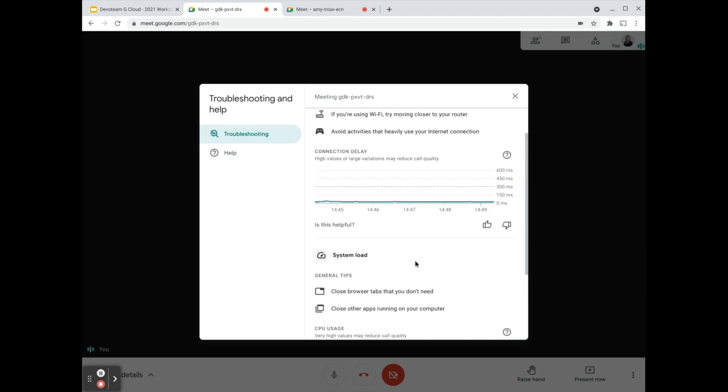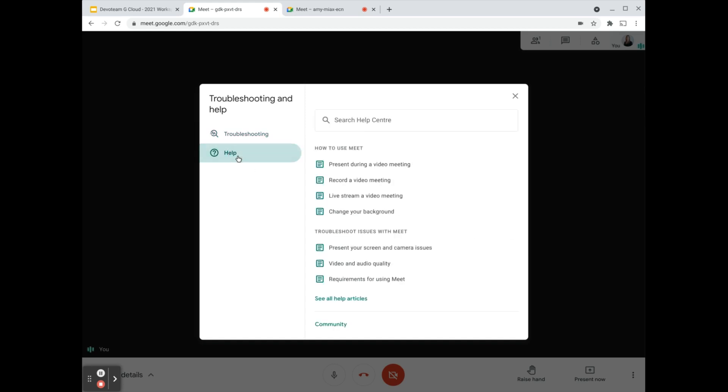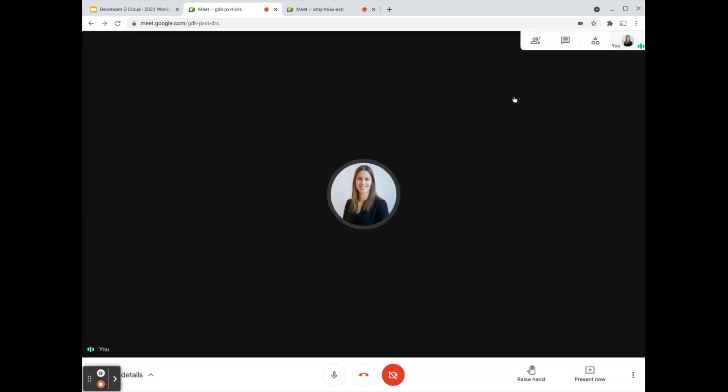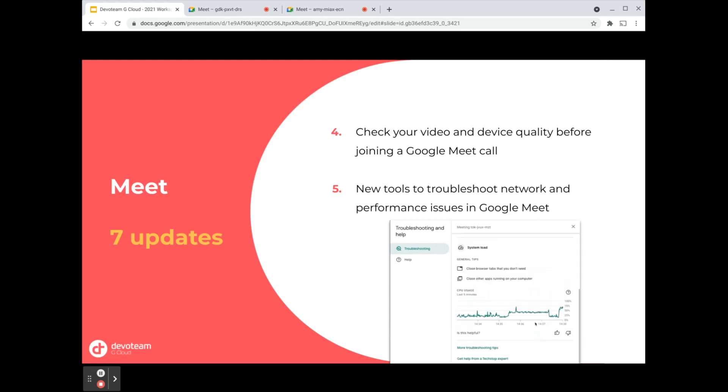This is very important to access during a call whenever you see that your network is unstable or you're losing connectivity. You also have a separate help section which directs you to some Q&As. All of this helps you, the end user, to better understand what are the reasons that your session at this moment in time might be disrupted or might experience some issues.